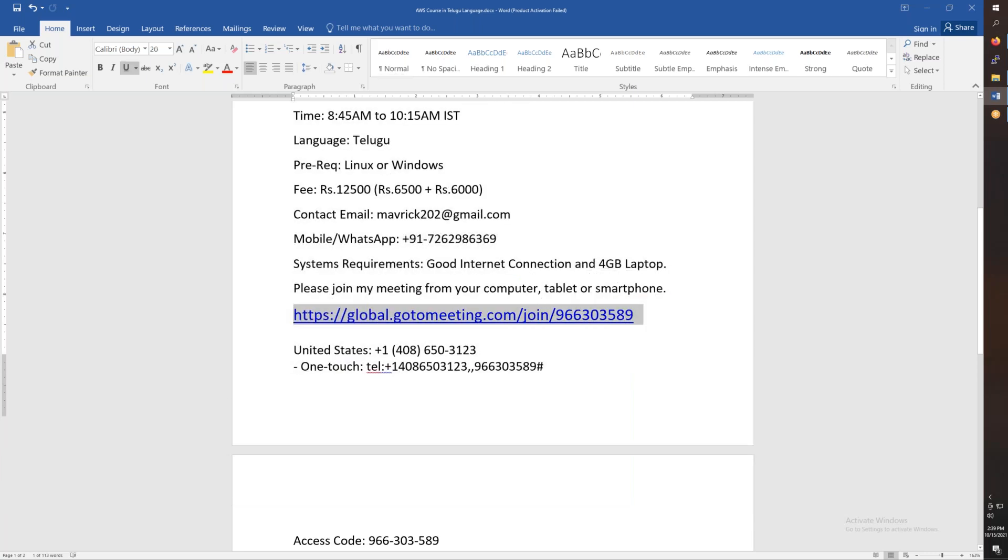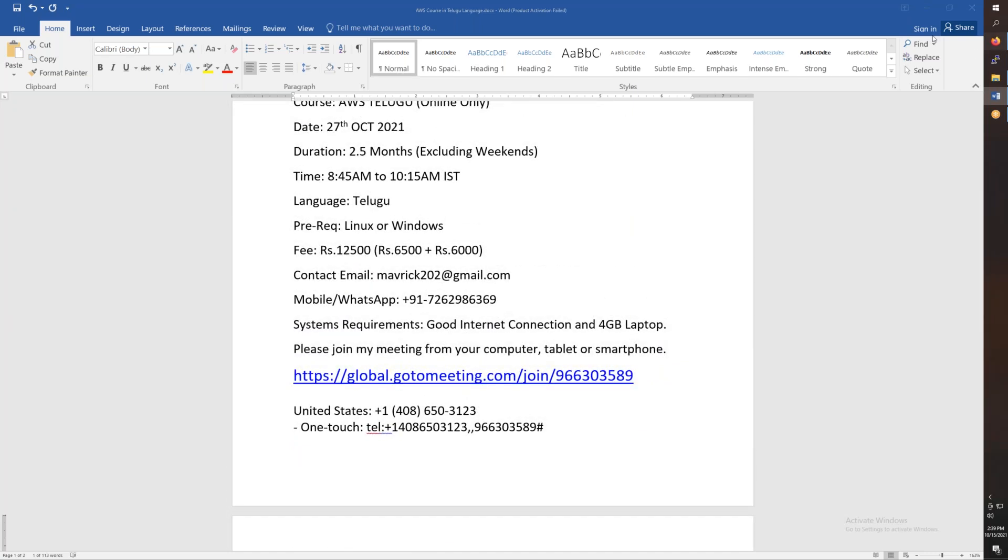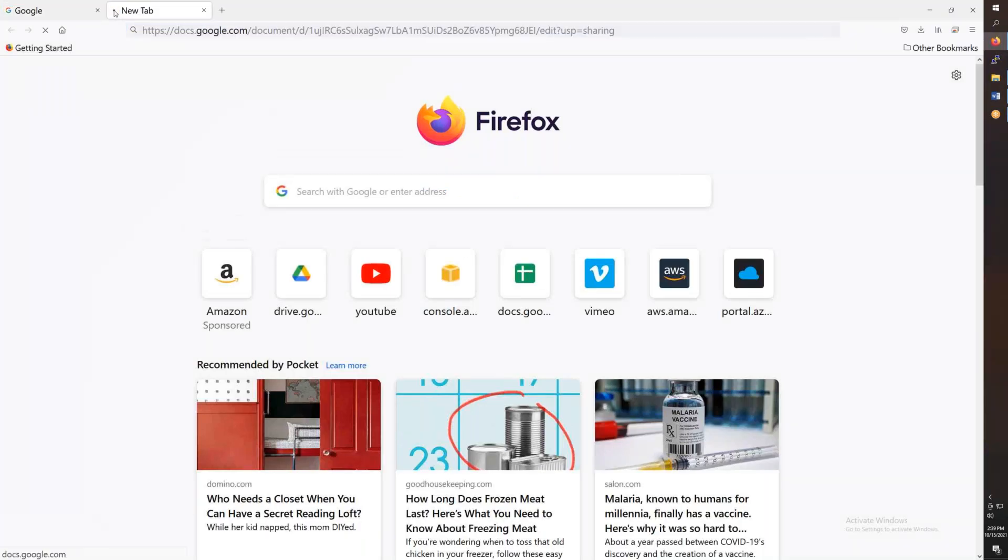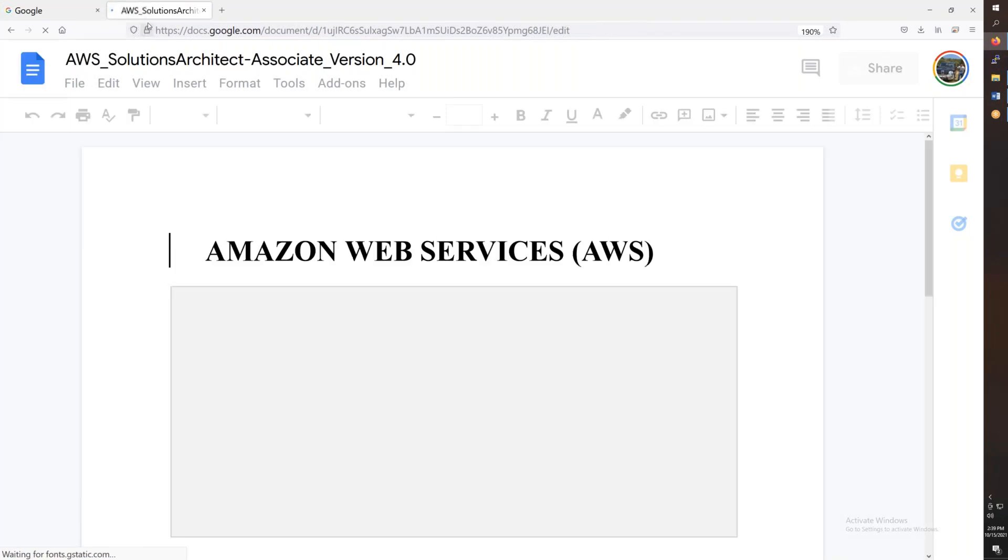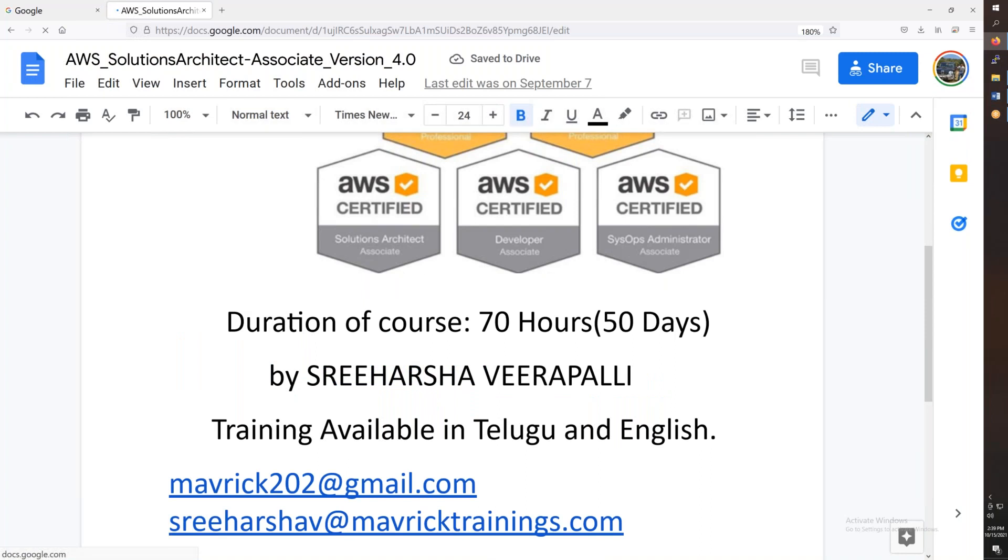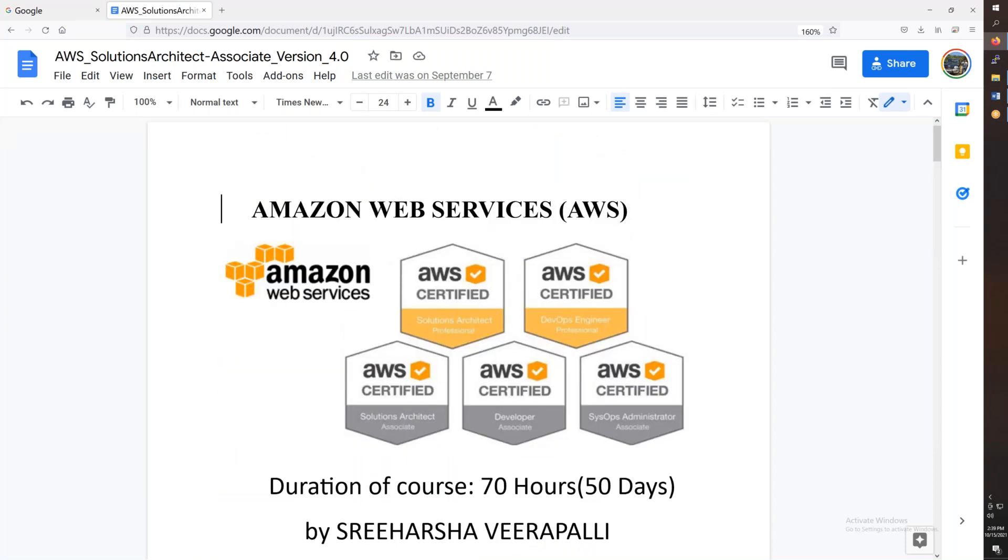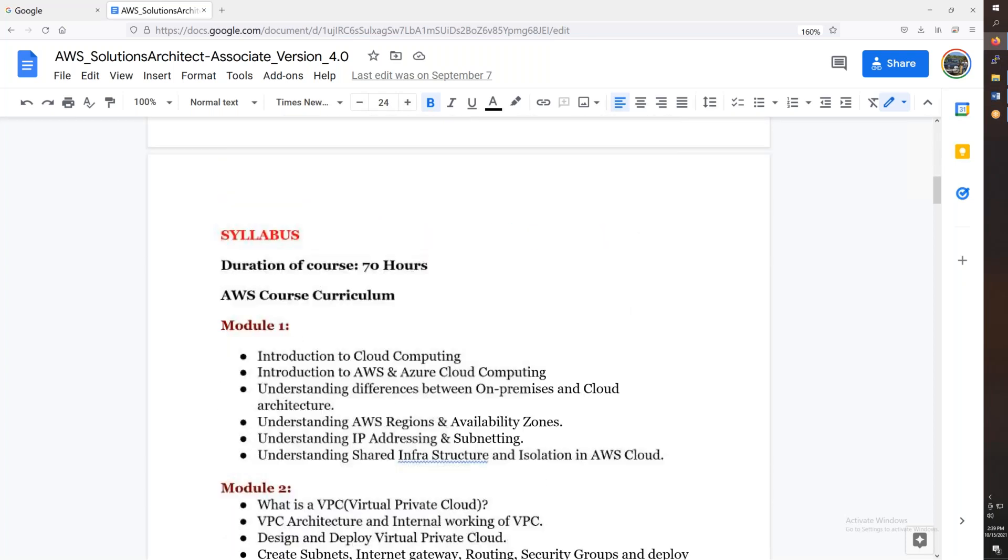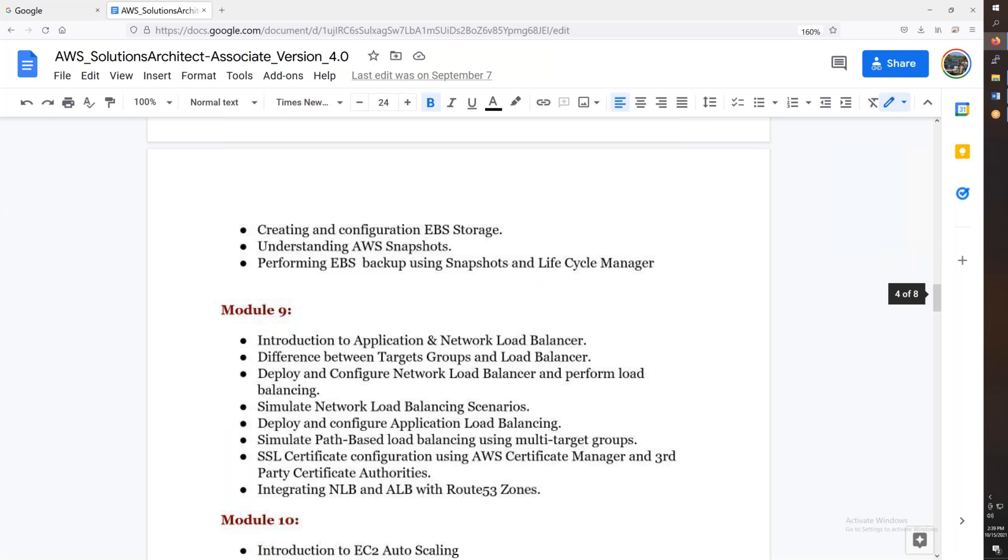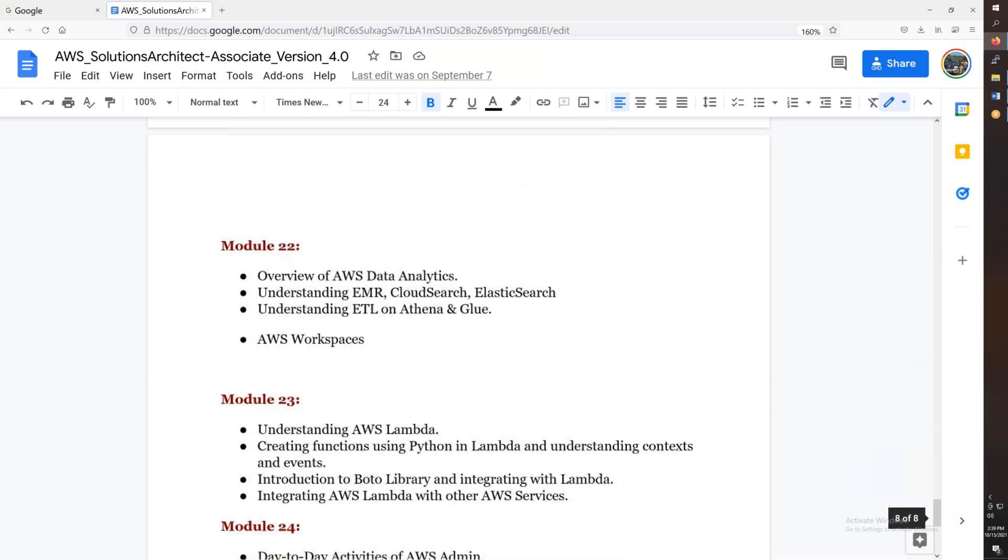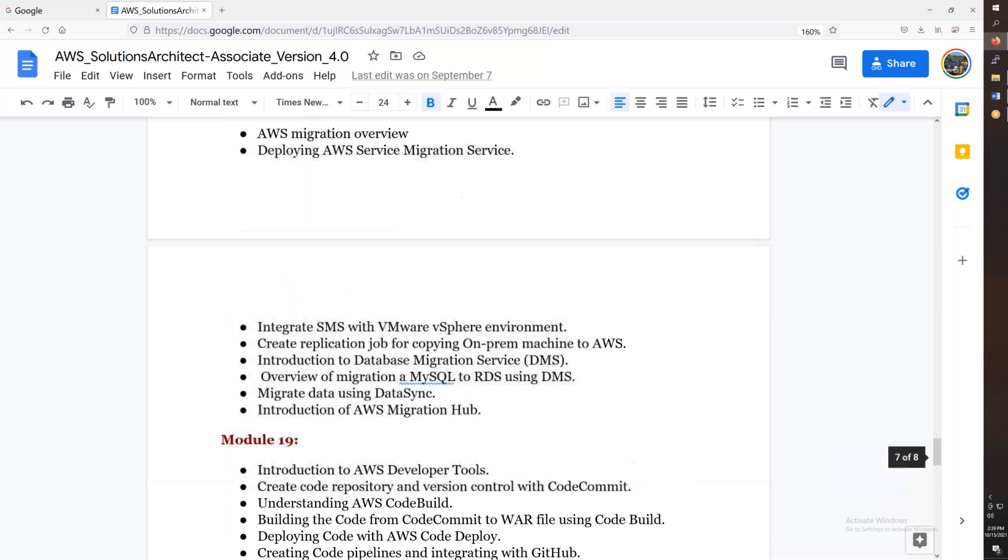We will open the curriculum here. You will copy the curriculum. If you are interested in the first syllabus, there are 24 modules or 24 modules.